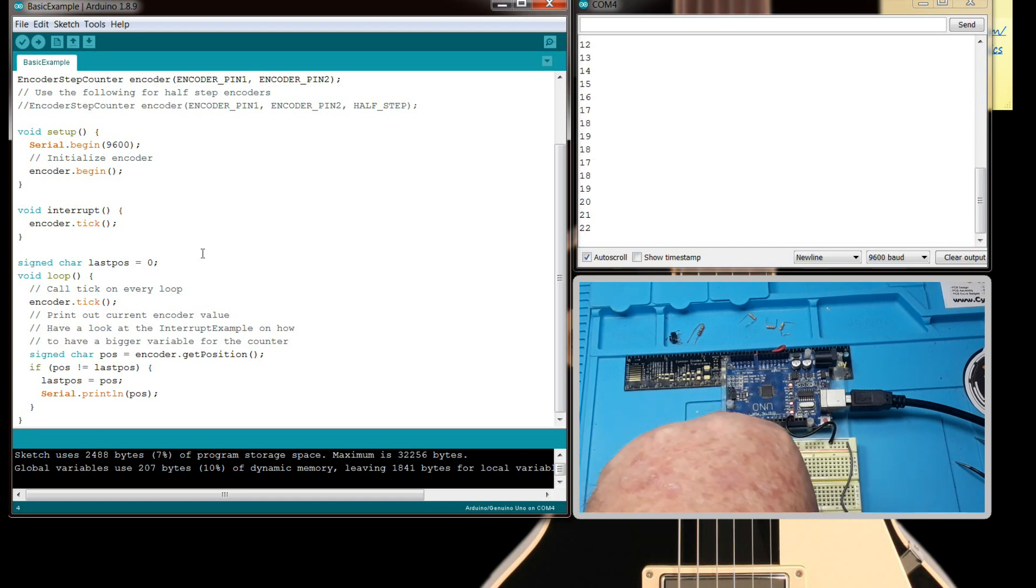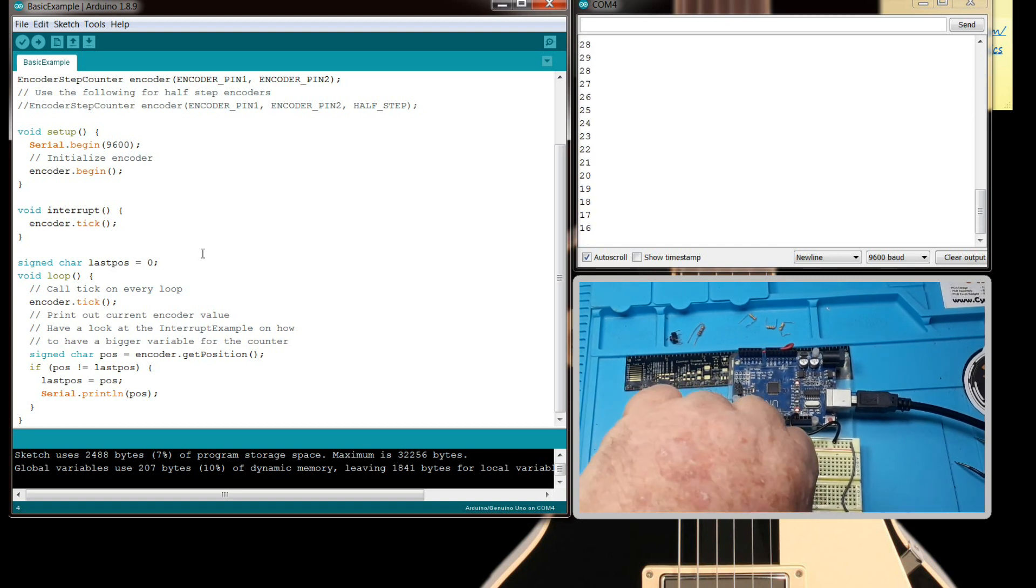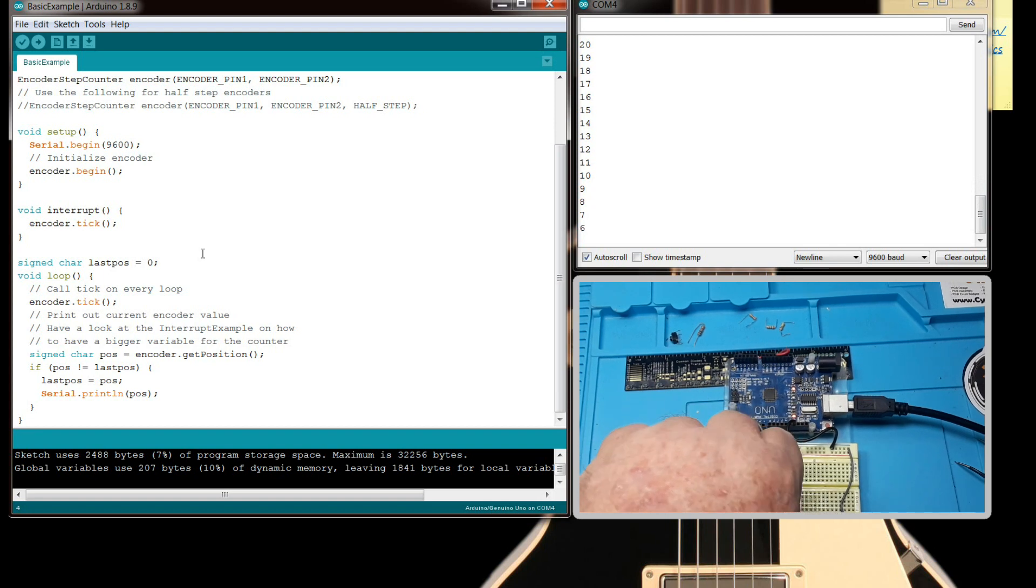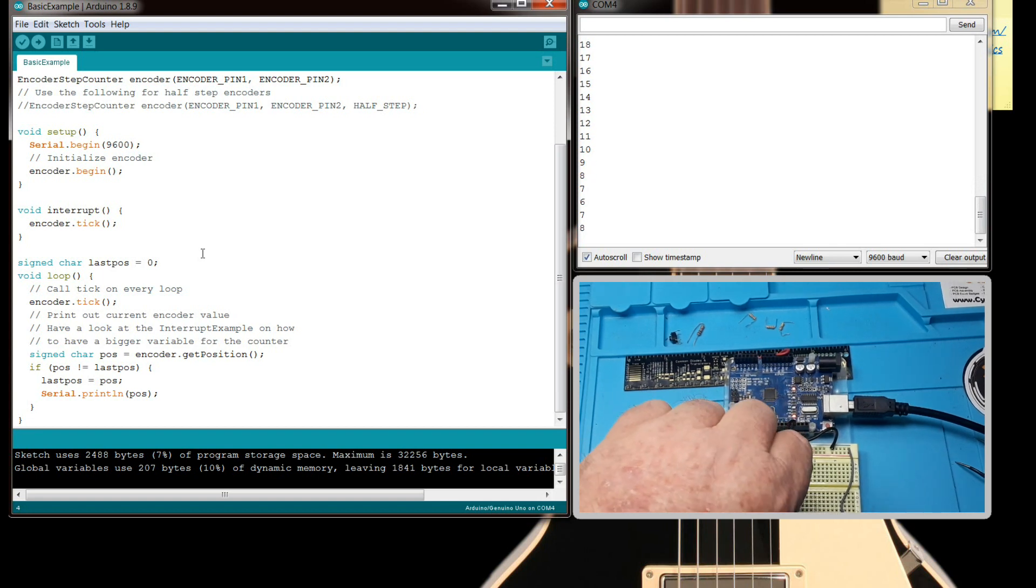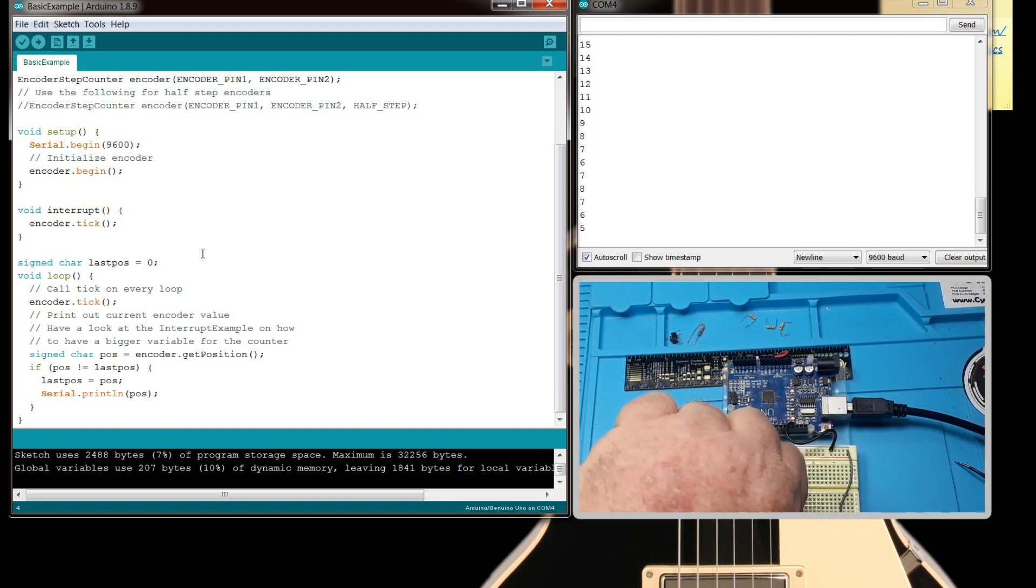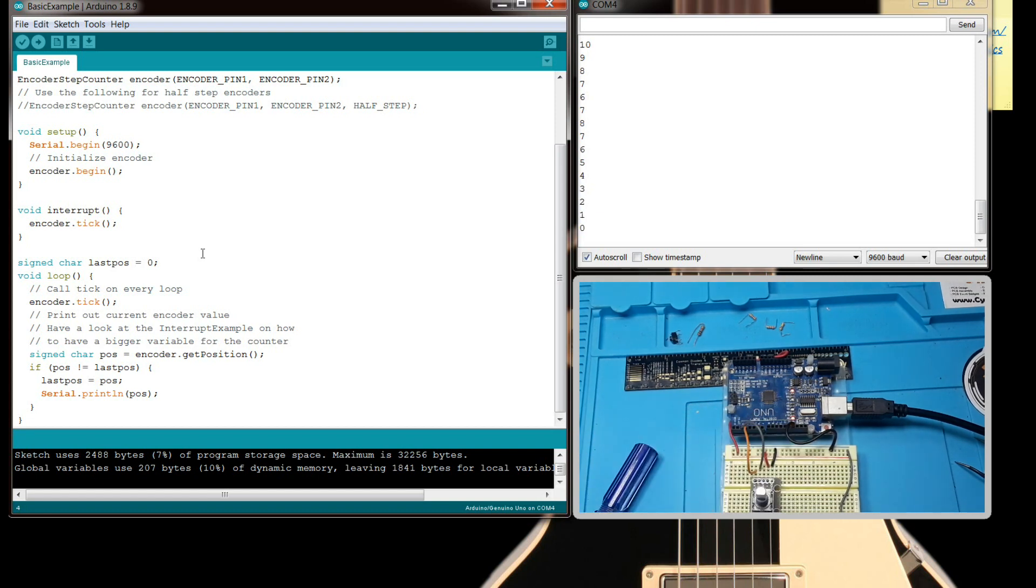It'll just completely lose one or two counts, which may or may not be a problem if all you're looking for is whether it goes up or whether it goes down. But if you're looking for exact position, yeah, that can be a problem.